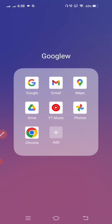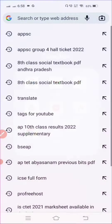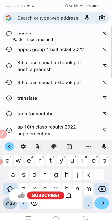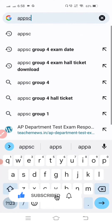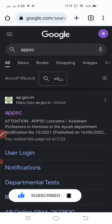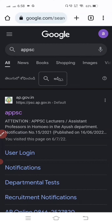First, open Chrome on your phone. After Chrome opens, search for APPSC directly, and go to the first website: ap.government.in.